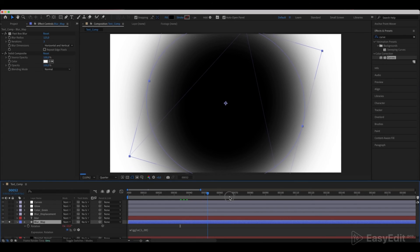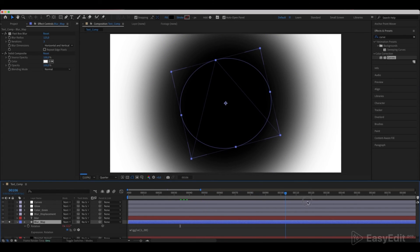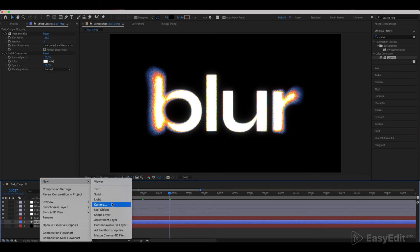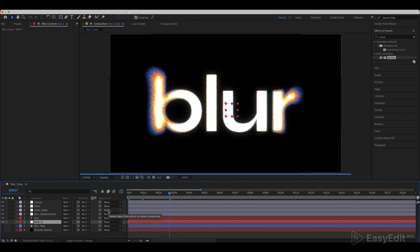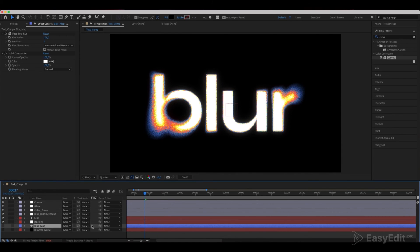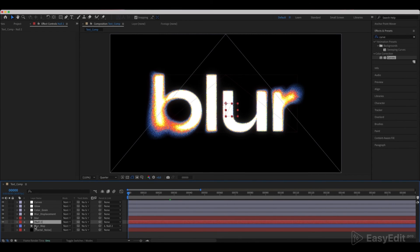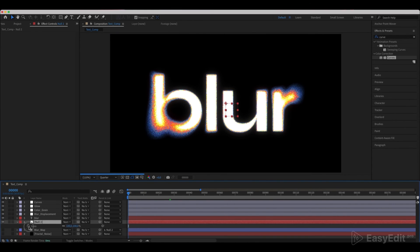Here we can see how the changes are applied on the Blur Map. Disable the Blur Map layer and create a new null object. Parent it to our Blur Map and create a little in-animation for the scale.